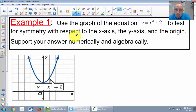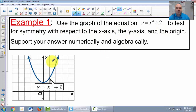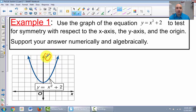Example 1: use the graph of y = x² + 2 to test for symmetry with respect to the x-axis, y-axis, and the origin. Looking at the graph, you can tell pretty easily — hopefully you see that it's symmetrical about the y-axis.